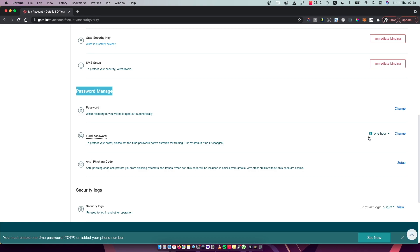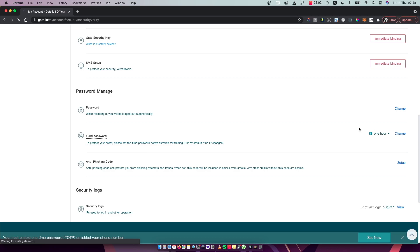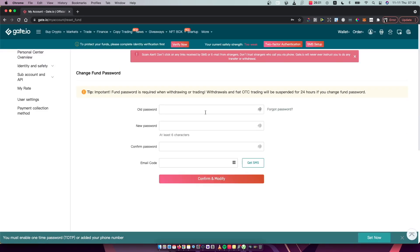As you can see here, you can change your fund password durability. You can set it up for one hour, every time, or never, and then just press change. Then you need to put your old password, a new password...